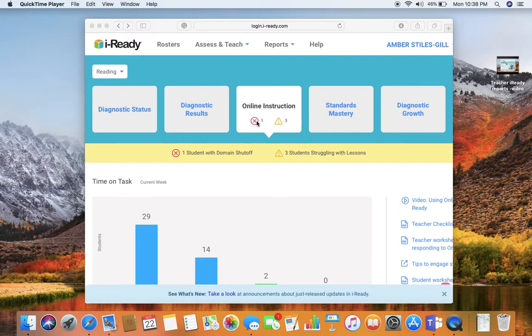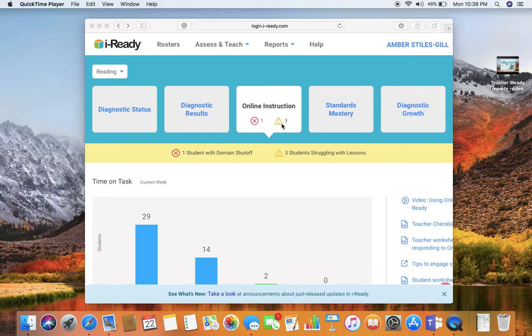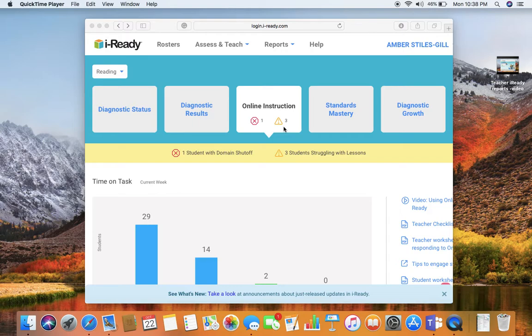If you have any of these symbols like I do, then you have students that have domains shut off or students who very soon may have domains shut off. You can see the red octagon here—I have one student that is locked out of a domain and then I have three students who are very close to being locked out in reading.